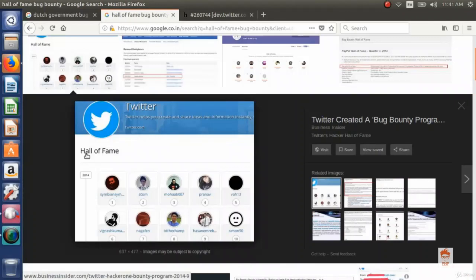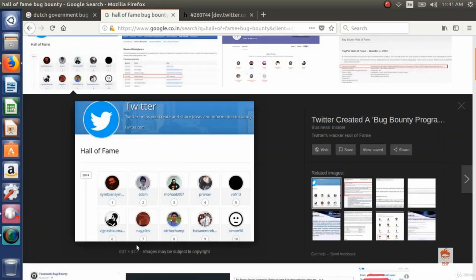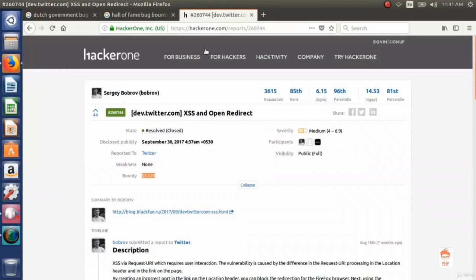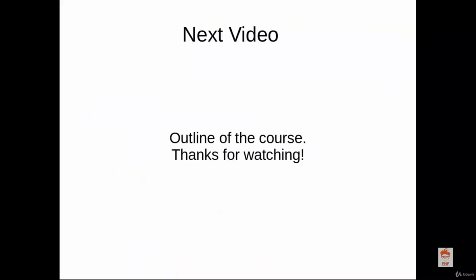Another type of reward is the hall of fame. In this type, the company has a dedicated web page which shows the profiles of security researchers who helped them be secure. The another type is money. On HackerOne you can see a bounty of $1,120 given by Twitter to a researcher. This was a brief introduction about bug bounty.